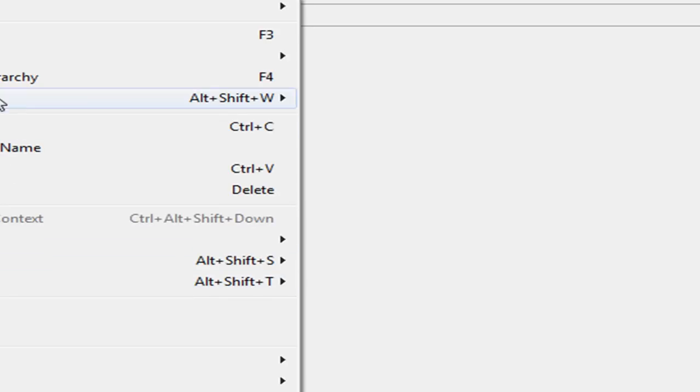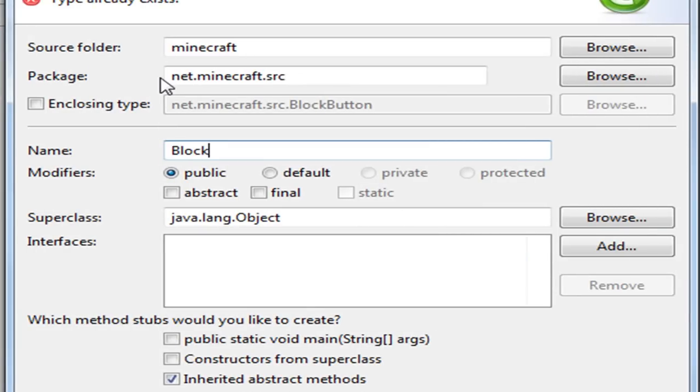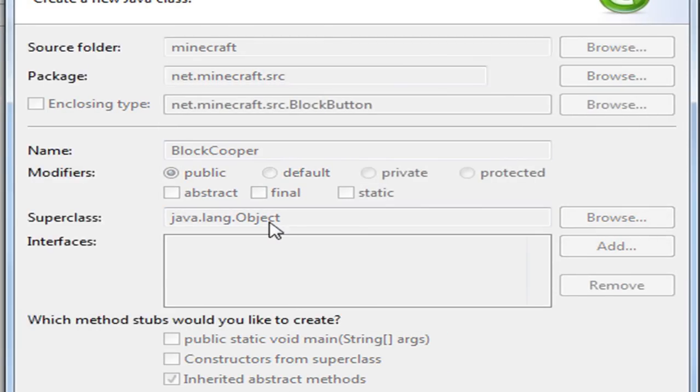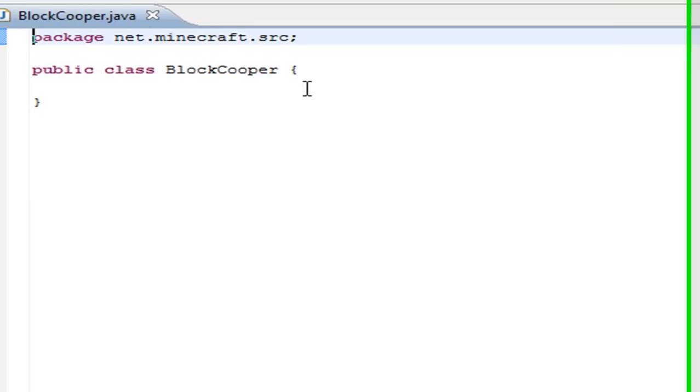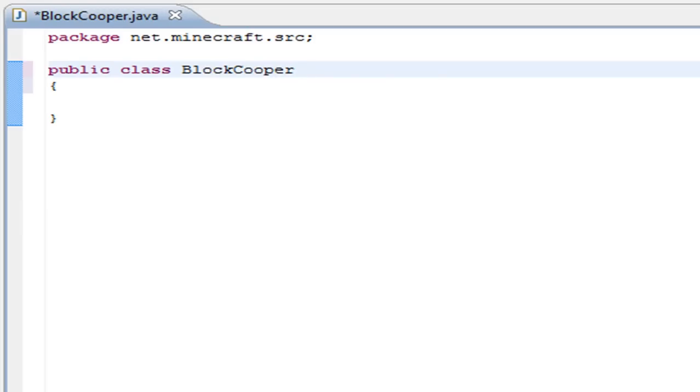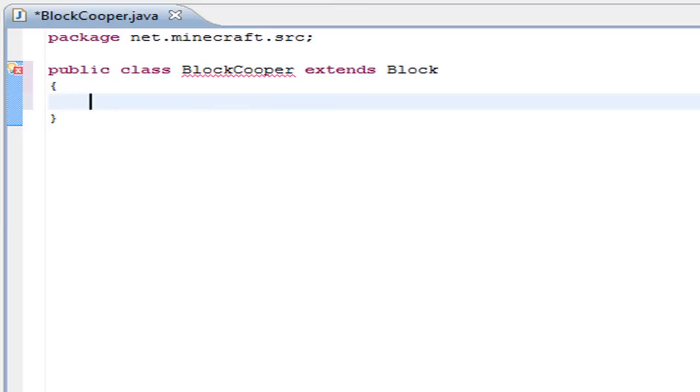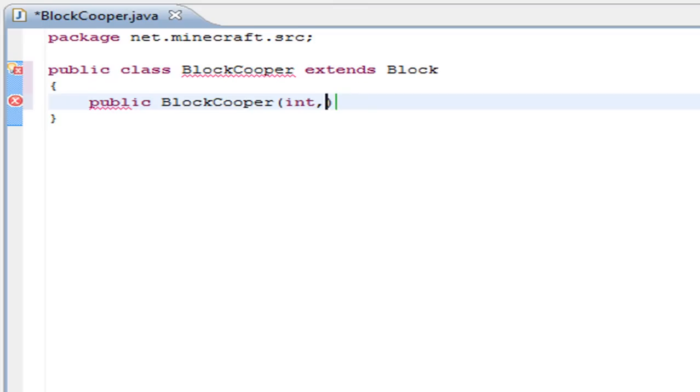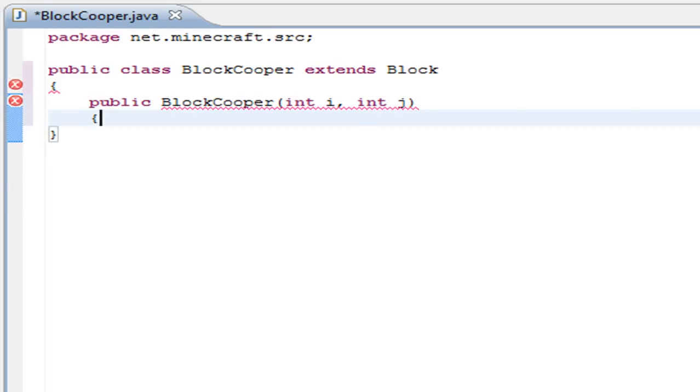So let's get started with the mod loader tutorial, and the first thing we have to do is create a block called Cooper. This part will be very identical to one of my latest tutorials where I show you how to make a block. We have to extend this as a block, of course, and because you extend it, you have to place public BlockCooper and variables, just like in one of my latest tutorials.